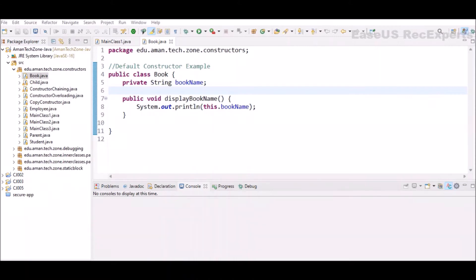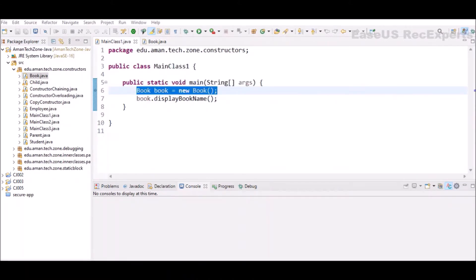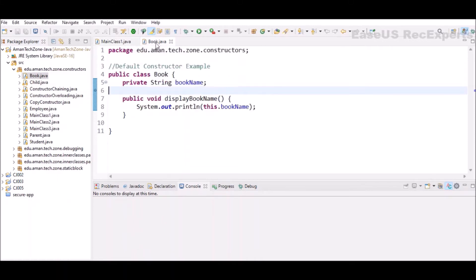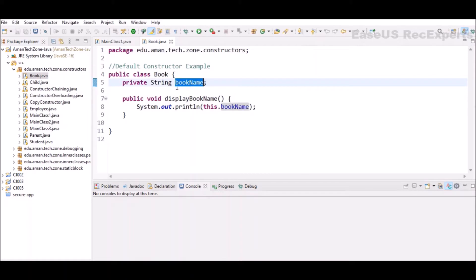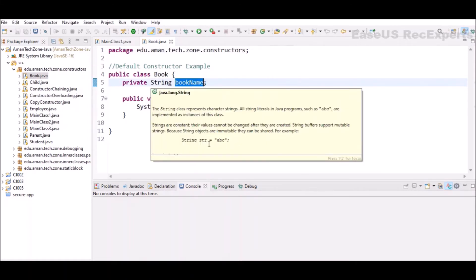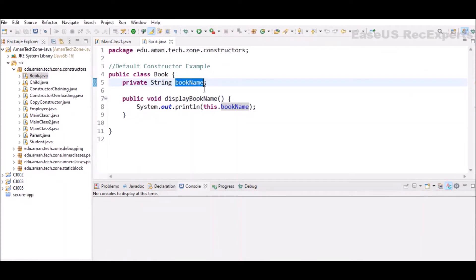We have not specified any constructor in the Book class. In the main class, at line 6, when the new keyword is detected by the compiler, it checks for constructor availability. If none is found, it inserts a default constructor without any instructions in the body and returns the default values of all instance variables. Since bookName is a String, null will be returned as the default value.